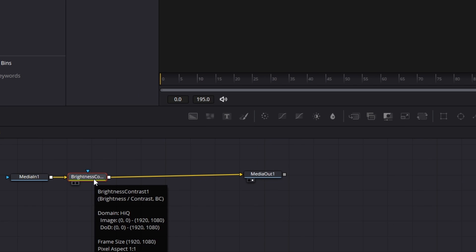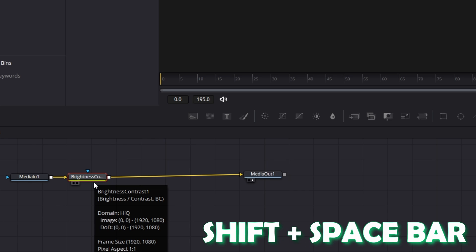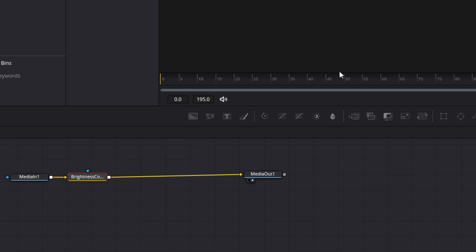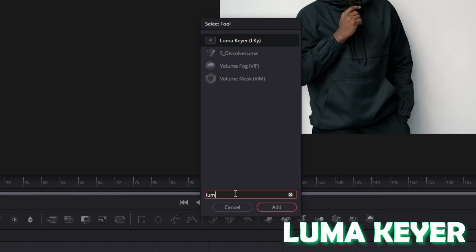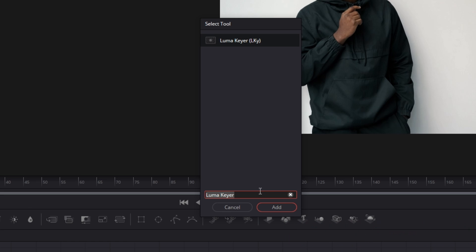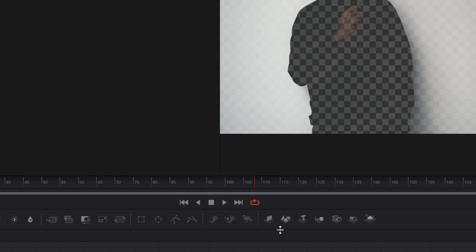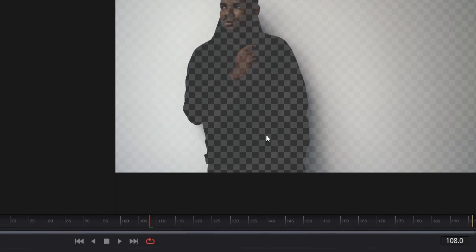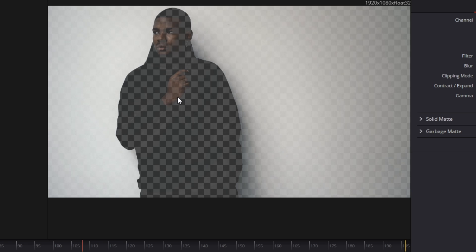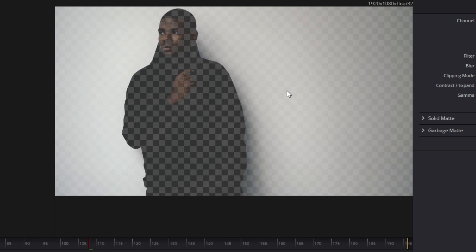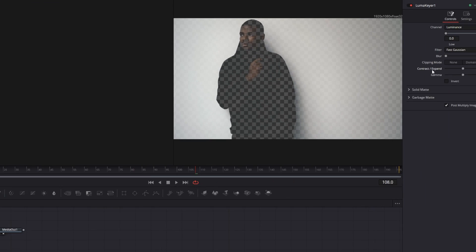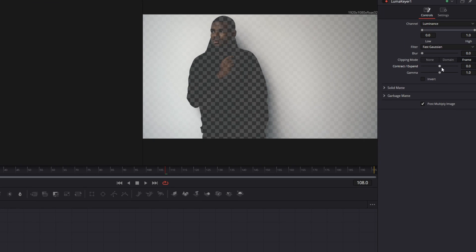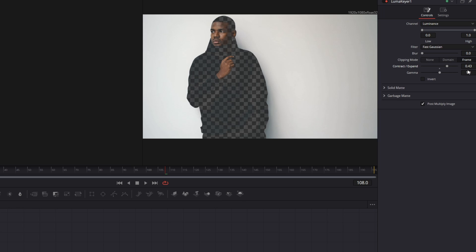Now we press the brightness and contrast button and we press again space bar and shift at the same time. Now we are writing Luma key here. We are selecting the Luma key here and pressing add. And now you're gonna see the black parts of our person in contrast to the white parts will be transparent. But our goal is that the white background doesn't get transparent. And that's why we change the contract and expand bar so that our person gets more transparent and our white background gets more white. I think 0.43 is for our example perfectly. So I'm gonna leave that so.